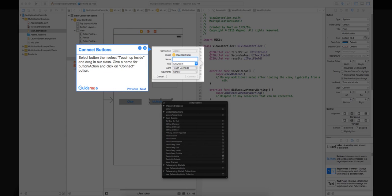Step 10: Connect buttons. Select button, then select touch up inside and drag in our class. Give a name for button/action and click on connect button.